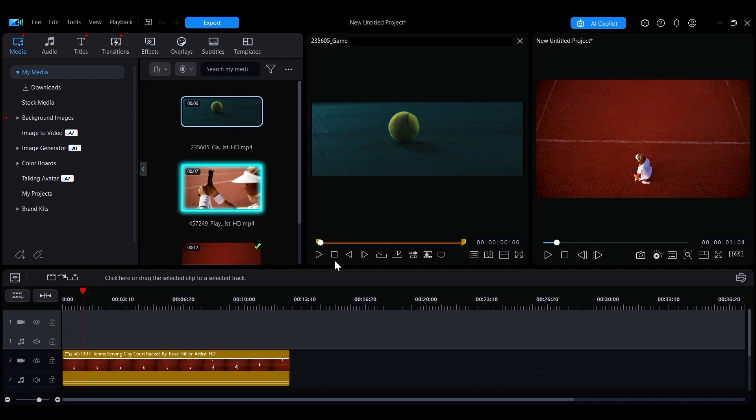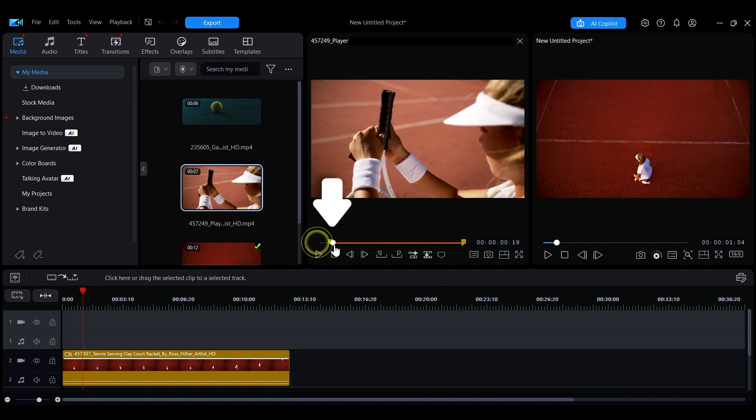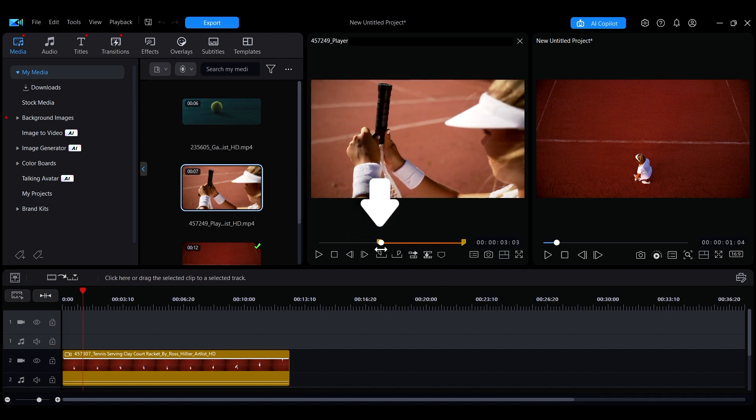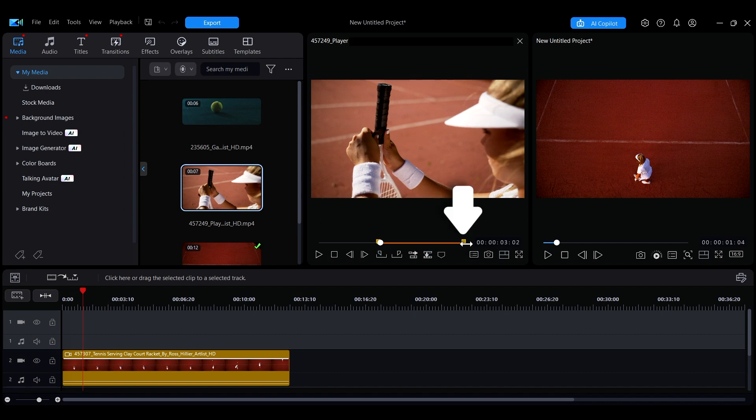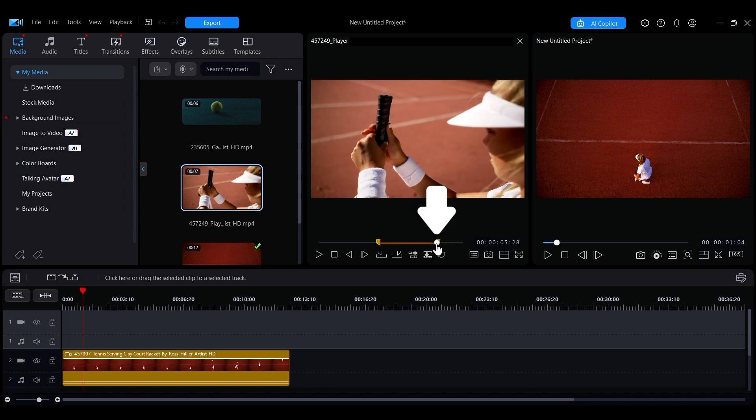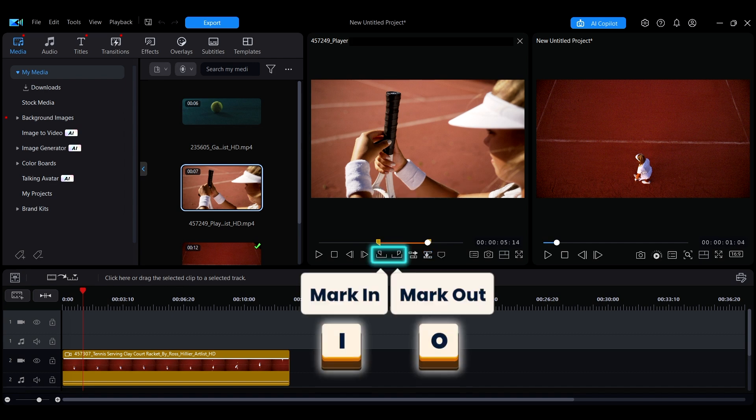First, select the media material you want to edit, drag the slider for the start marker to the desired starting point, and then adjust the slider for the end marker to the end point. You can also use the shortcut keys I and O or the marking buttons below to set the markers.